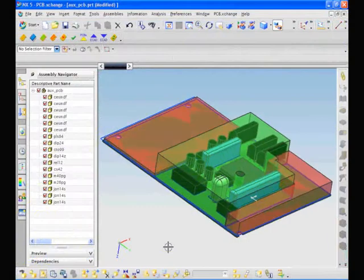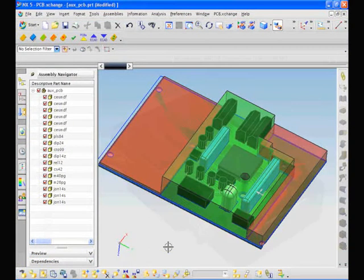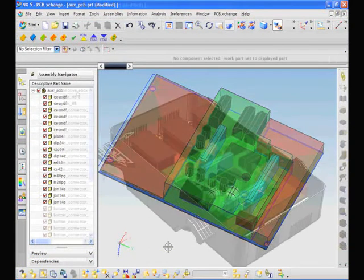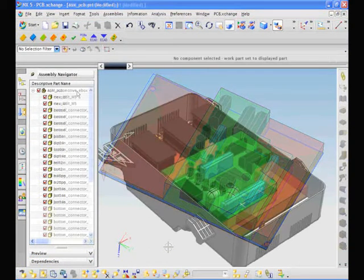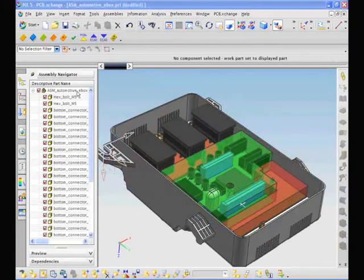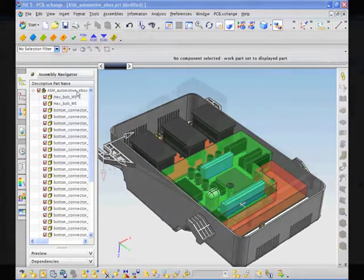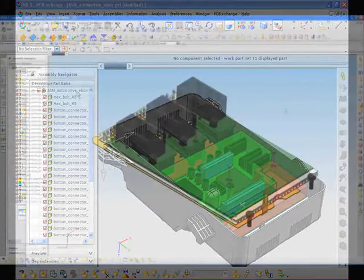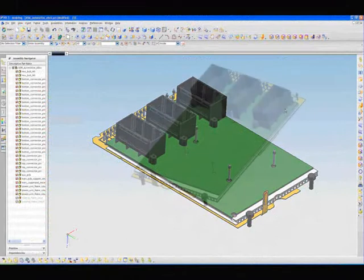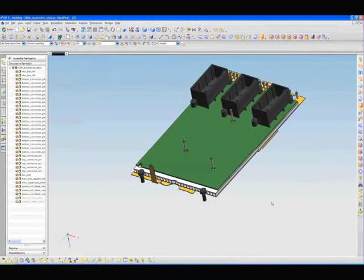NX enables you to import PCB layouts and properties from ECAD applications. As you can see, the main board is supported by a large heatsink designed to help components survive vibration and the impact of any crash.